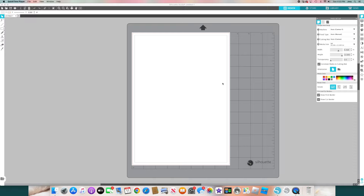I'll be showing you how to create stickers on the Silhouette Cameo 4. I'll be using the Silhouette software, so let's get started. First things first, you want to go to the page setup, which is this icon right here — the little paper icon.